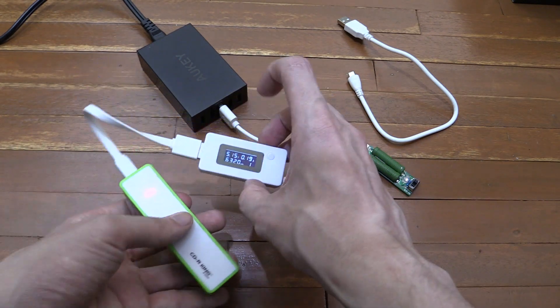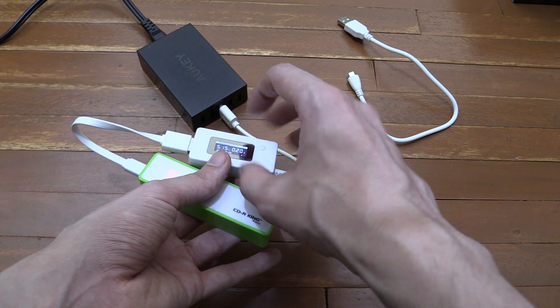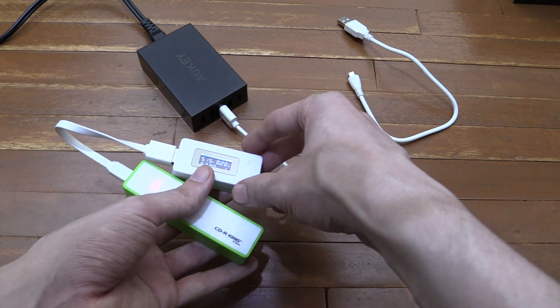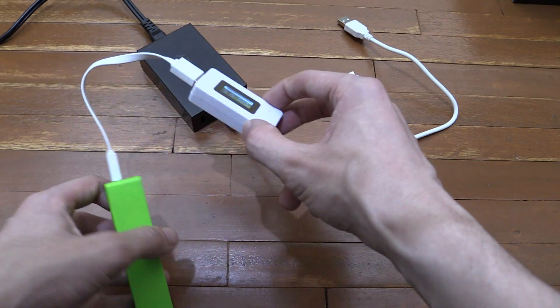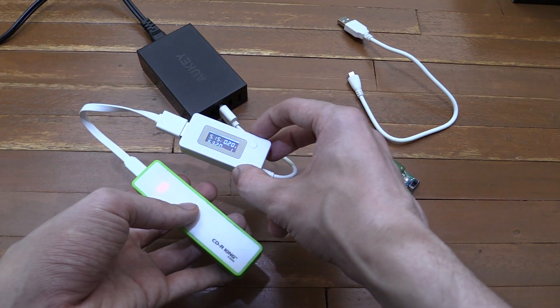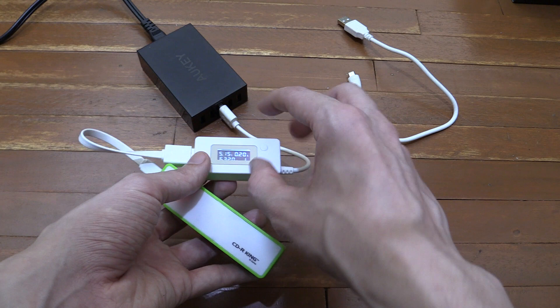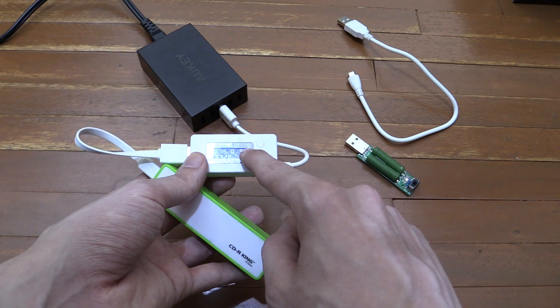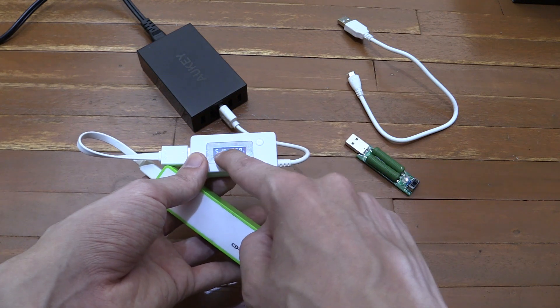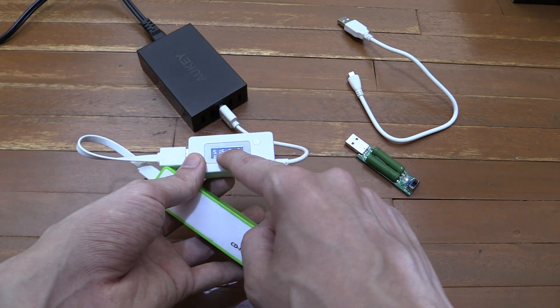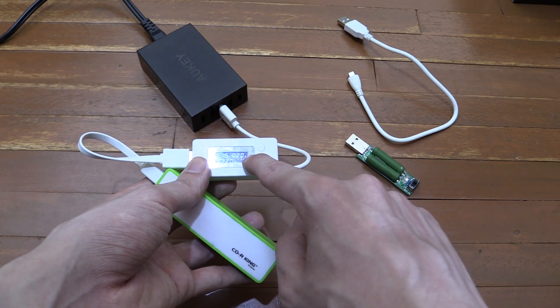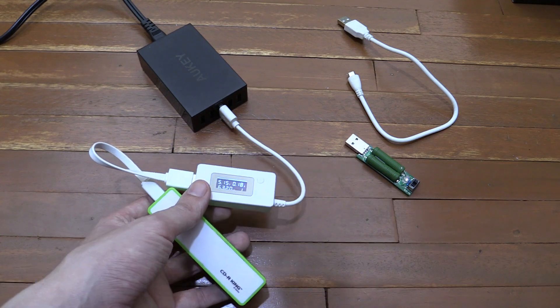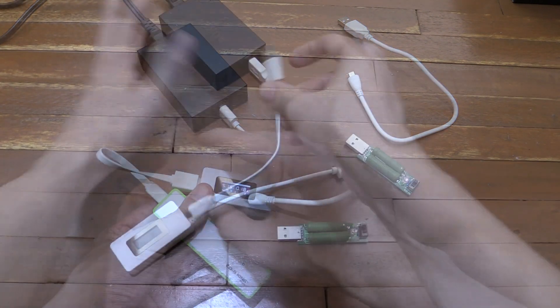Okay, so it didn't come on at first. I had to wobble the cable around, which makes me think maybe there's a bad connection inside, because now it has come on. It's at 5.15 volts, but it's charging at just 0.2 amp, which is way too slow.